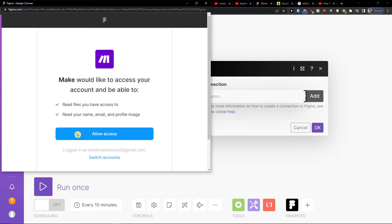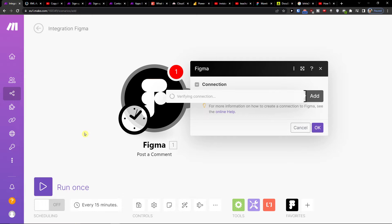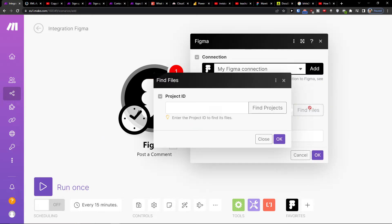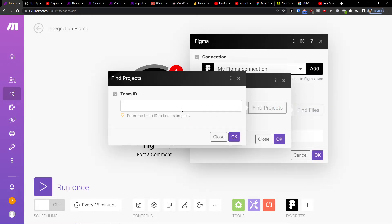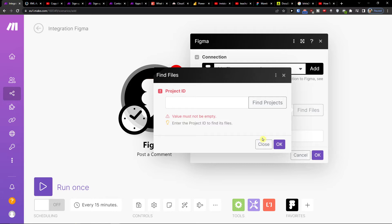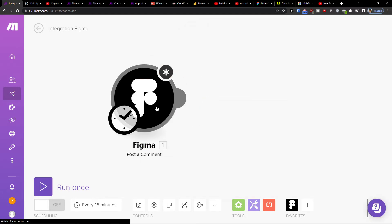You can have it also vice versa. So you can have first Salesforce or like Jira and then Figma. So you're gonna define ID and you would add it right here and also the comment.